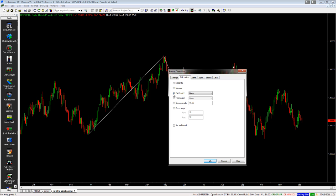For the most part you'll only really use these first three options. You've also got regression options, screen angle options, and Gann angle. I'm not going to cover those here, but if you're interested, leave a comment and I'll do another video on that.